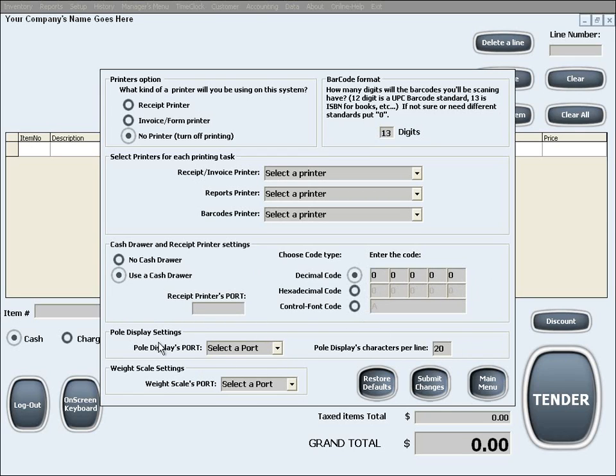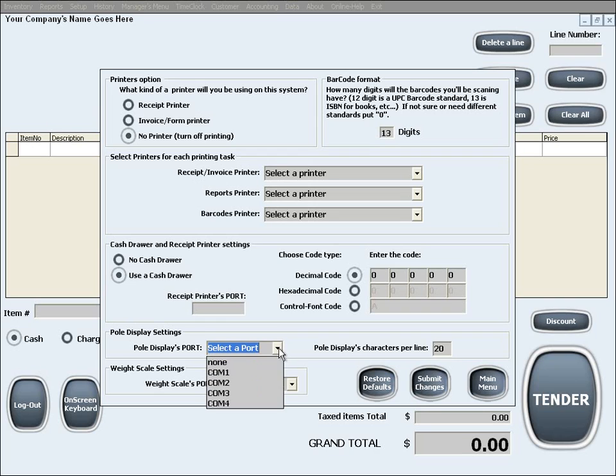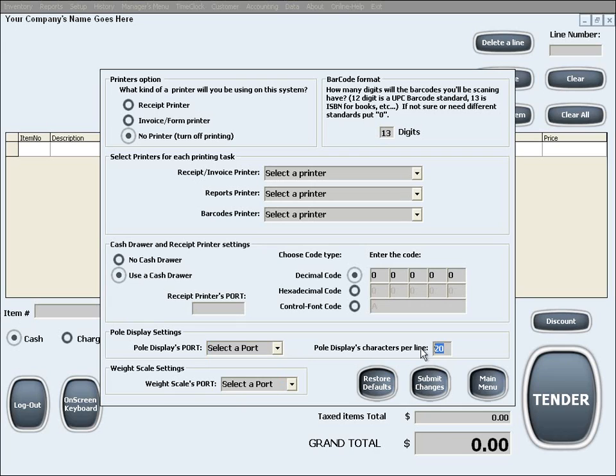The following option is pole display settings. If you choose to use a pole display, you will need to select the pole display's port and the characters per line that the pole display is capable of displaying. The last option is weight scale settings.